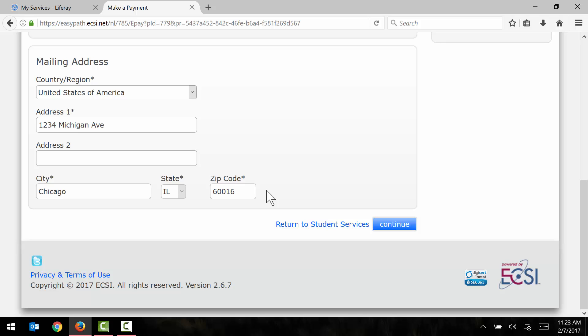Okay, and with all of that information now filled out, I go ahead and click continue to move on to step number two.